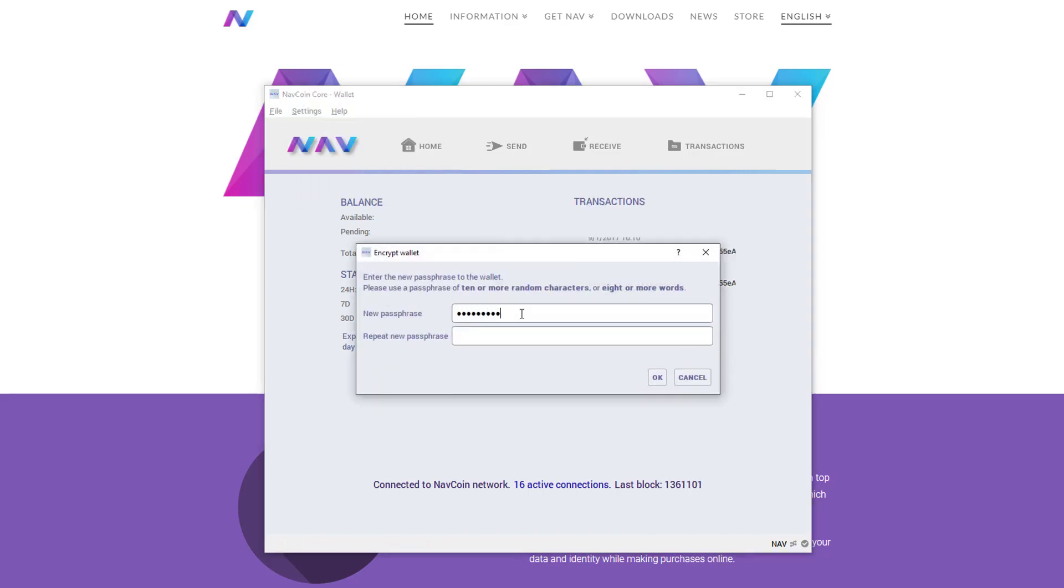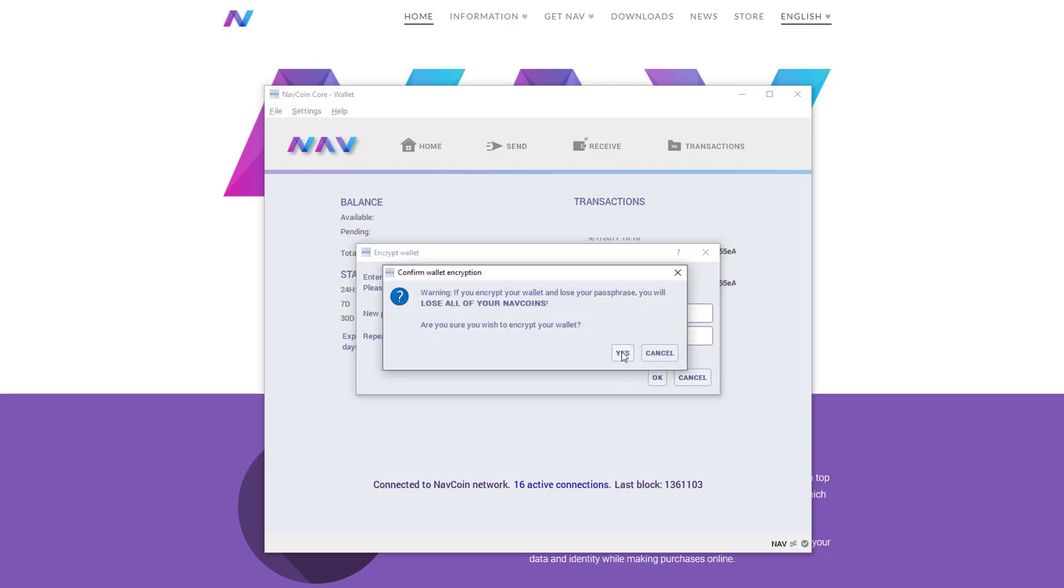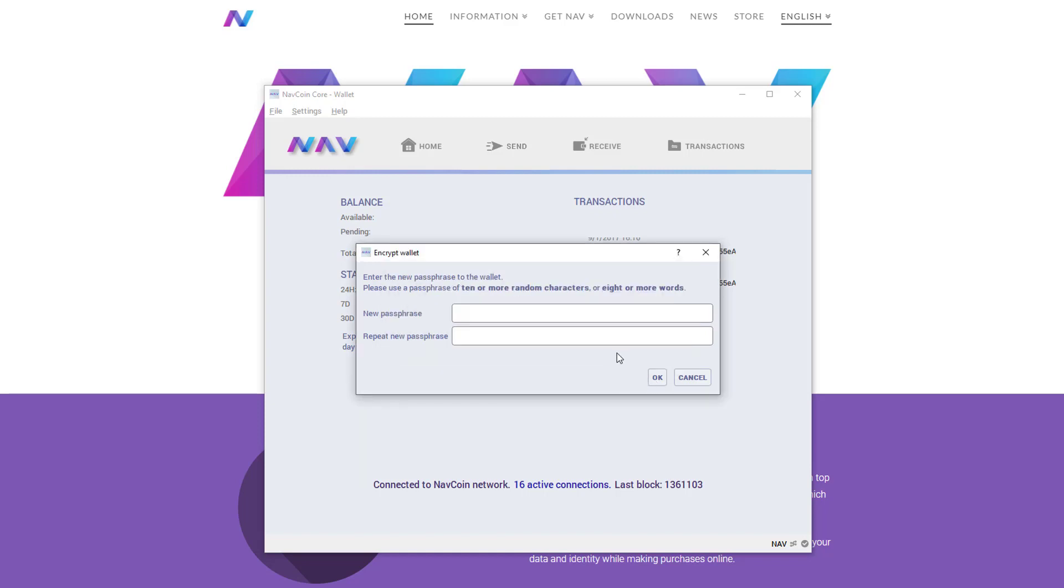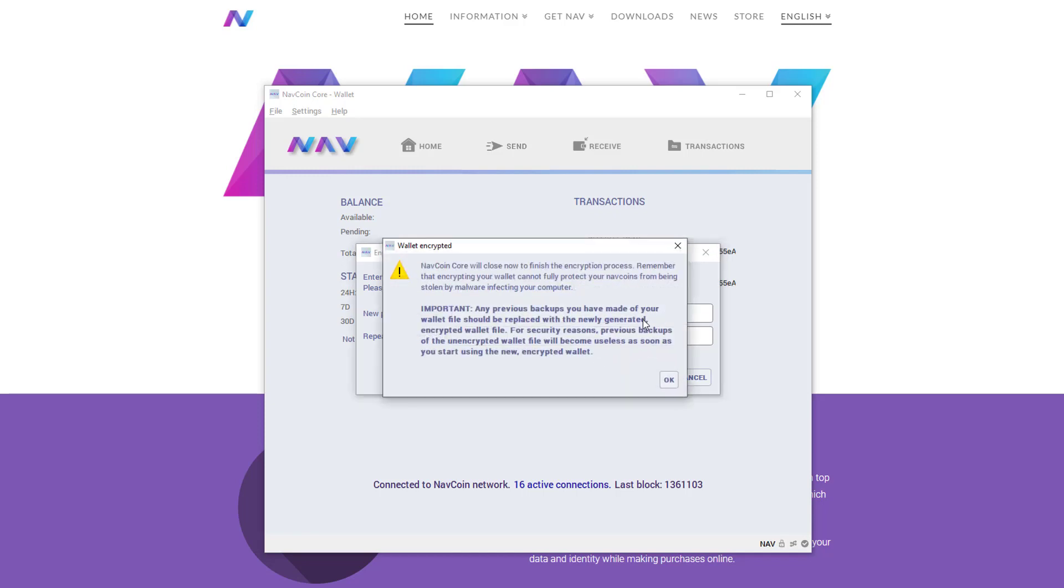Once I did it the second time, they throw up this warning to make sure that this is really the password you want to use, because if you lose it you are never getting your coins back. So make sure that you picked one that you'll remember.